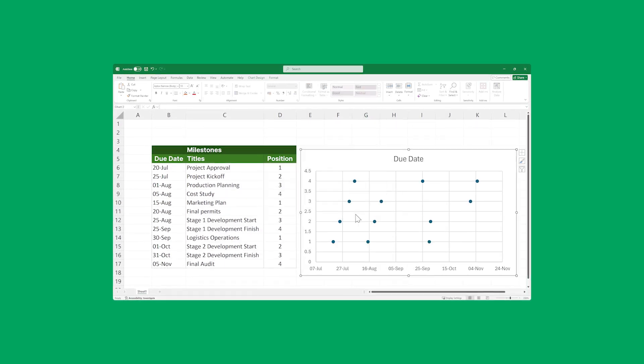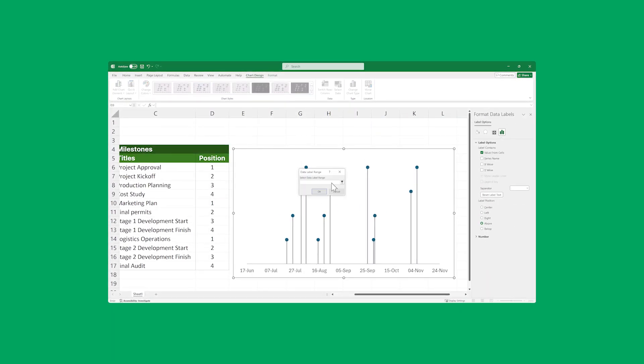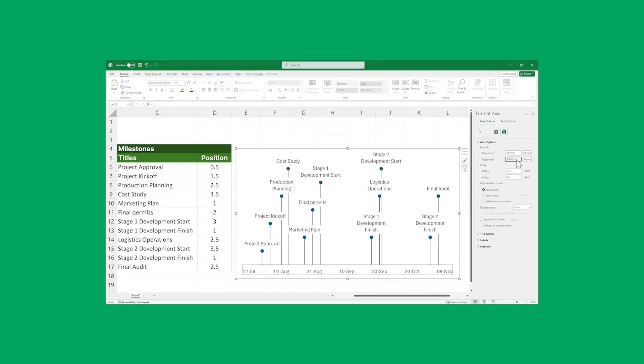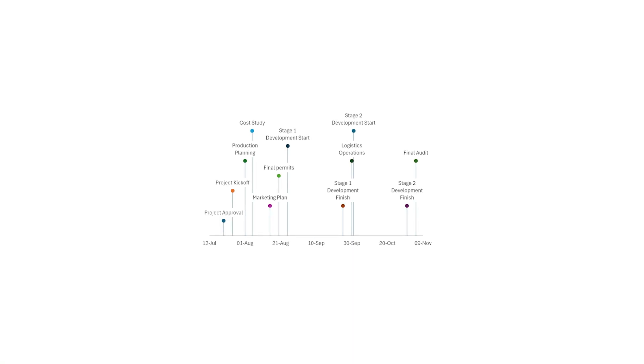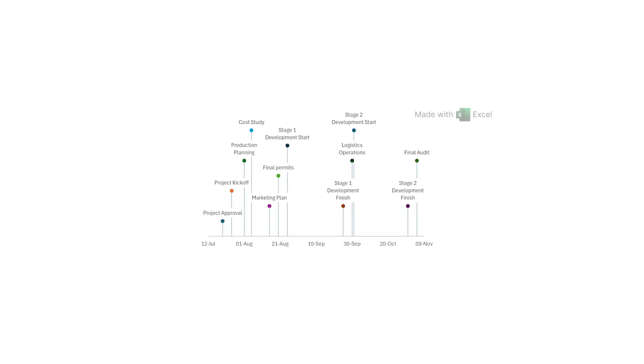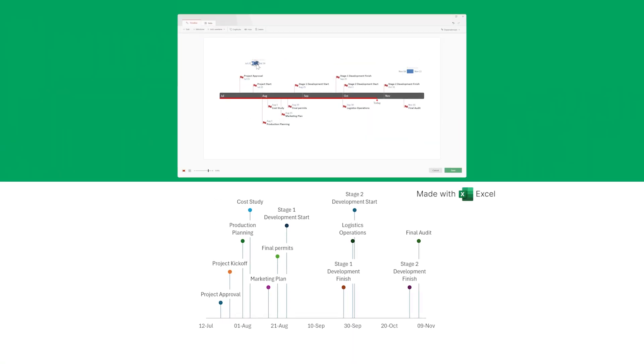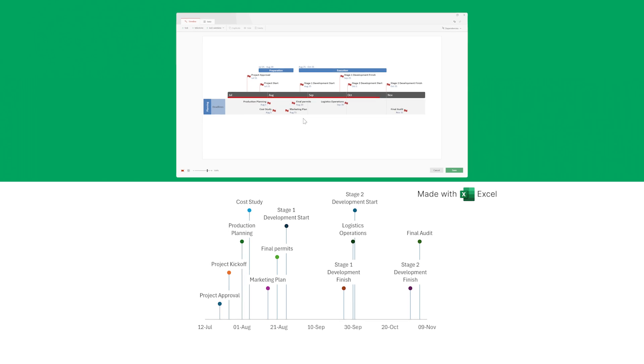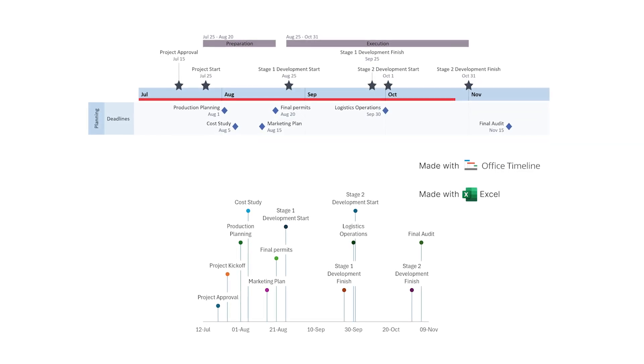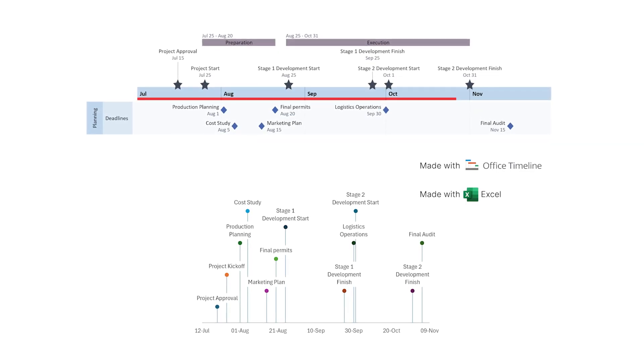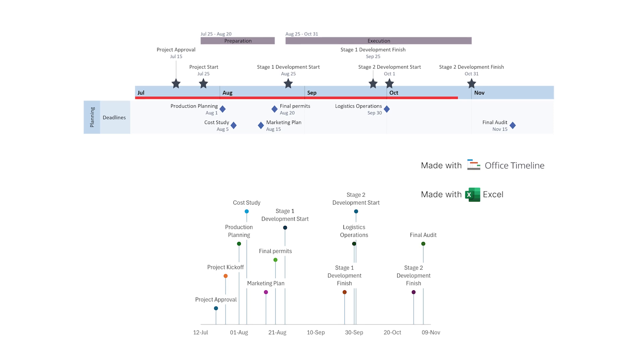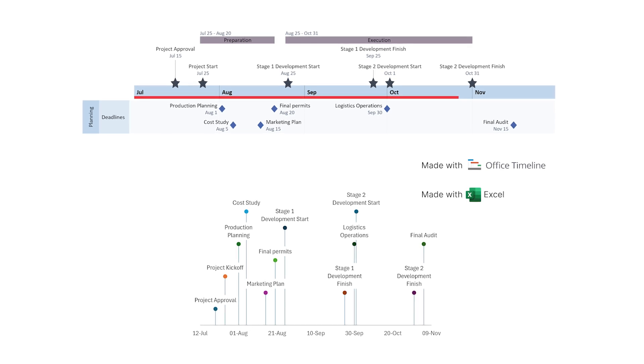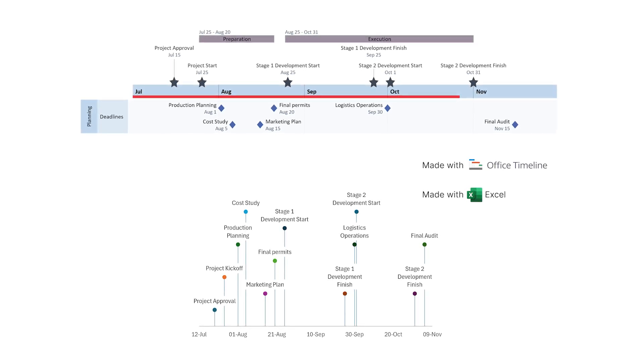The first one is a manual method that uses the chart's functionality directly in Excel to make a basic timeline, and the second one is a really fast and simple alternative that uses Office Timeline to take the data from your Excel file and turn it into a beautiful timeline in PowerPoint in just a matter of minutes.